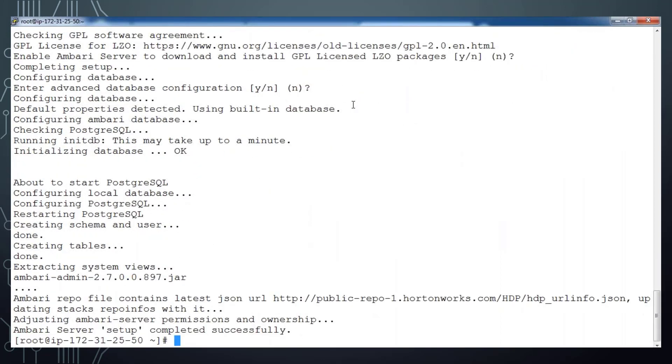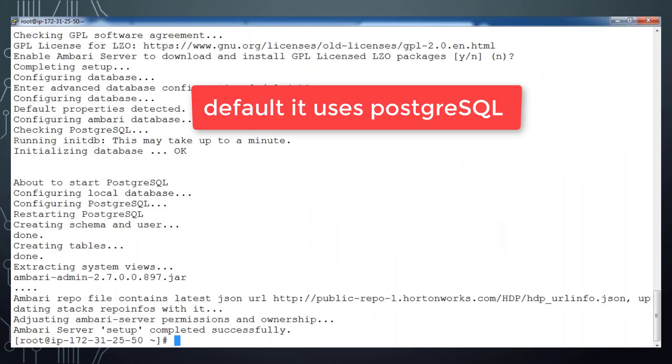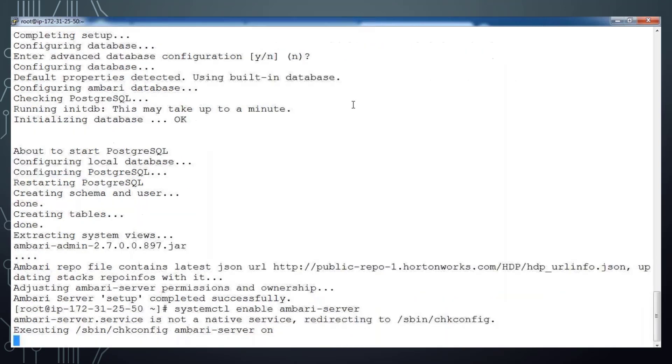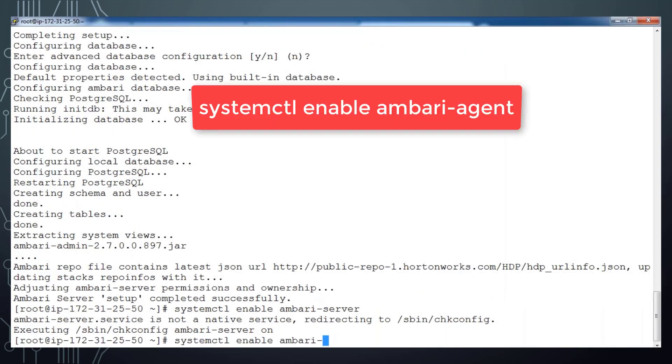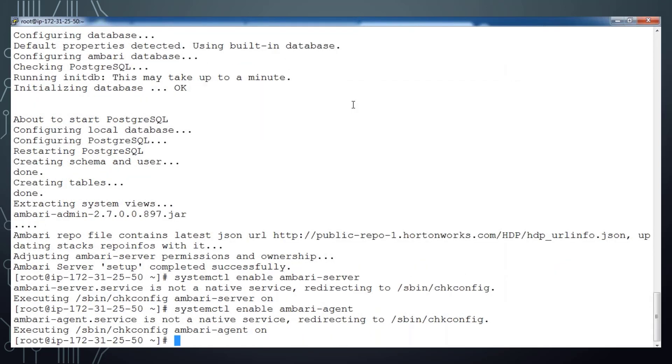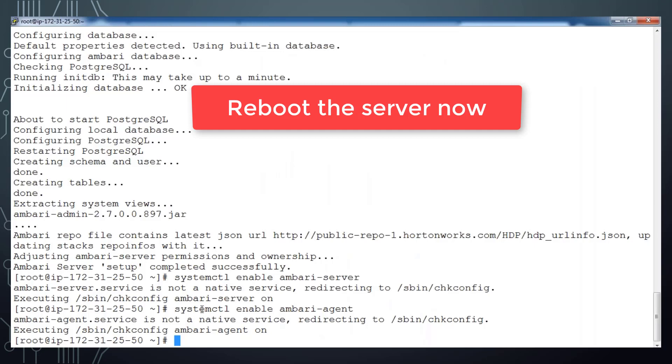Let me enable this service so that the next reboot the service will be up and running, and similarly I enable for Ambari agent service also. Now I can reboot my machine by using reboot command.